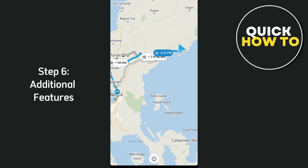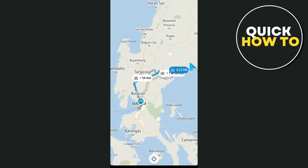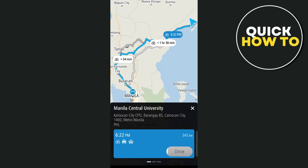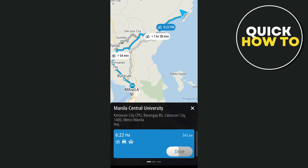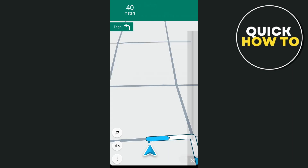Step six covers the additional features. The TomTom Go app comes packed with extra features to improve your navigation experience. First is real-time traffic updates — the app continuously checks for traffic and road conditions, updating your route in real time to help you avoid congestion and find the fastest way to your destination. Second is speed camera alerts — get notified when you're approaching speed cameras to avoid getting a ticket. Third is MyDrive sync — if you use the app on multiple devices such as a smartphone and tablet, you can sync your settings and saved locations using TomTom's MyDrive feature. Lastly, you can save custom routes that you frequently take — simply plan your route and save it so it's ready for future trips.